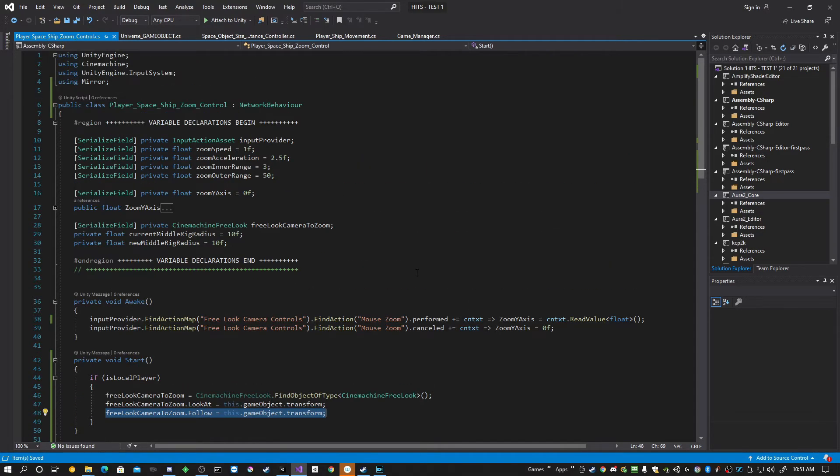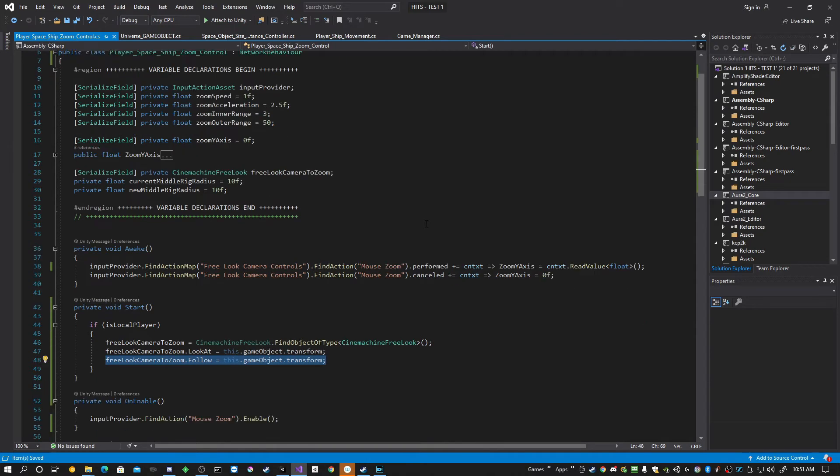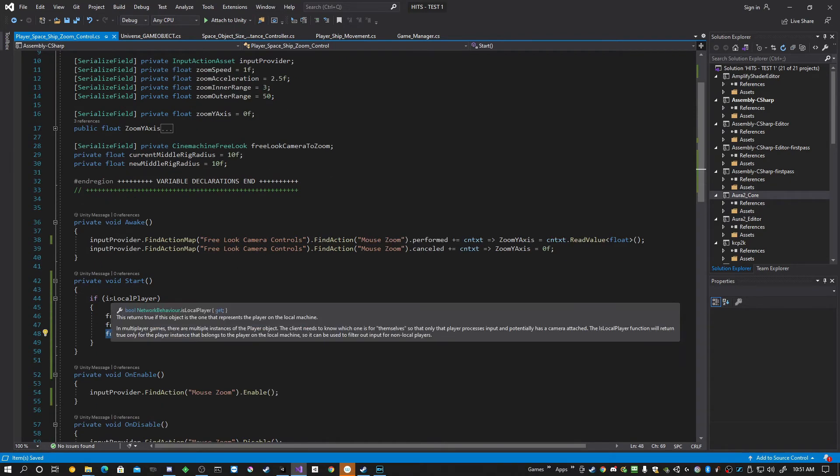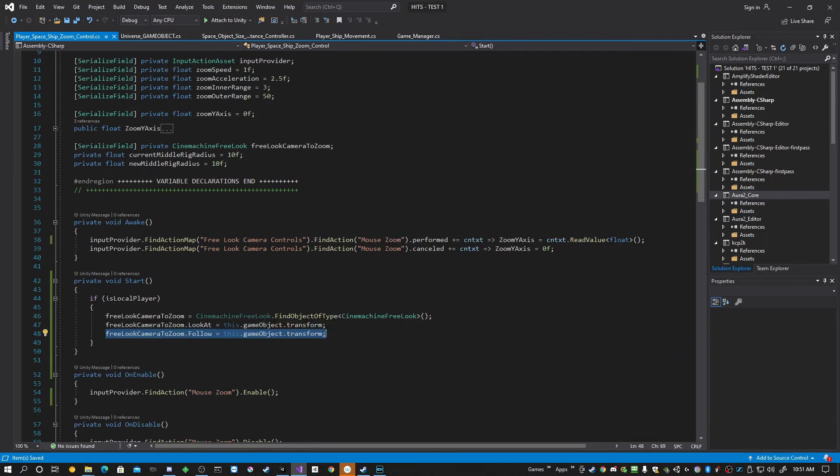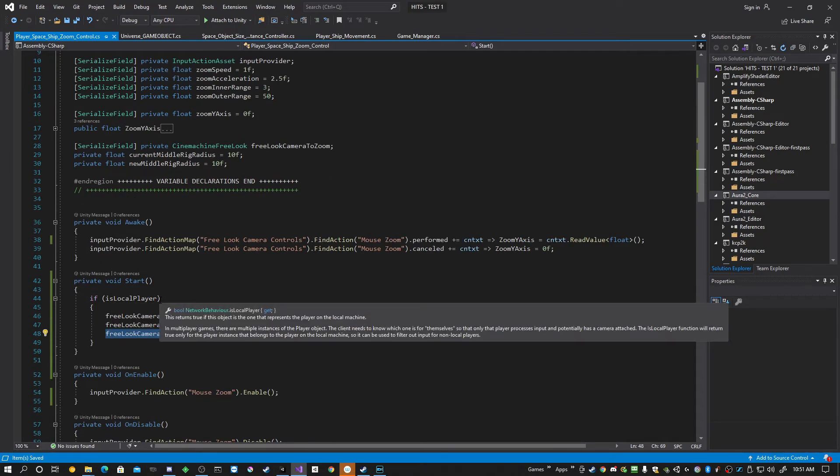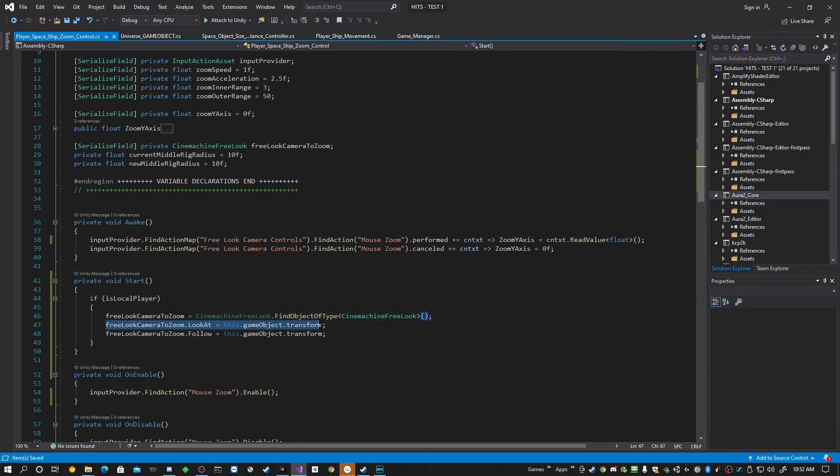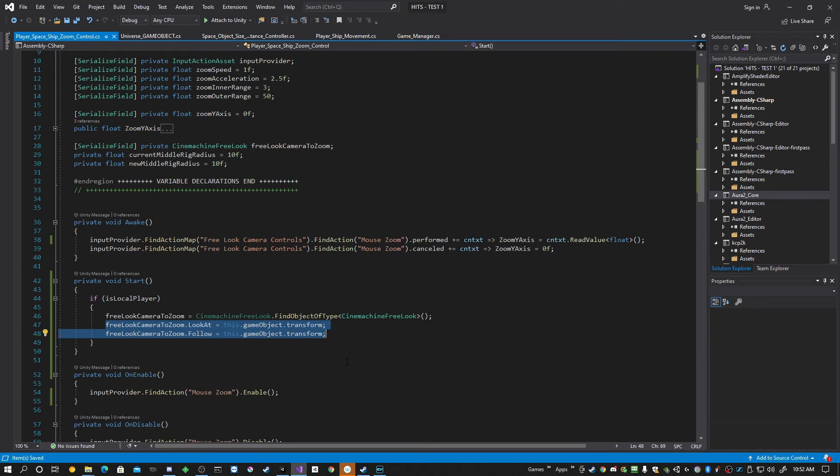What it's actually doing is when the local client starts or the host server, whichever, however setup you're using, it just says if this is the local player, it finds the one Free Look camera and it assigns that camera to follow and look at the player object. Of course, any other objects on the screen, which are clones of the player instantiated object will not get this. So the camera will only follow the correct player.